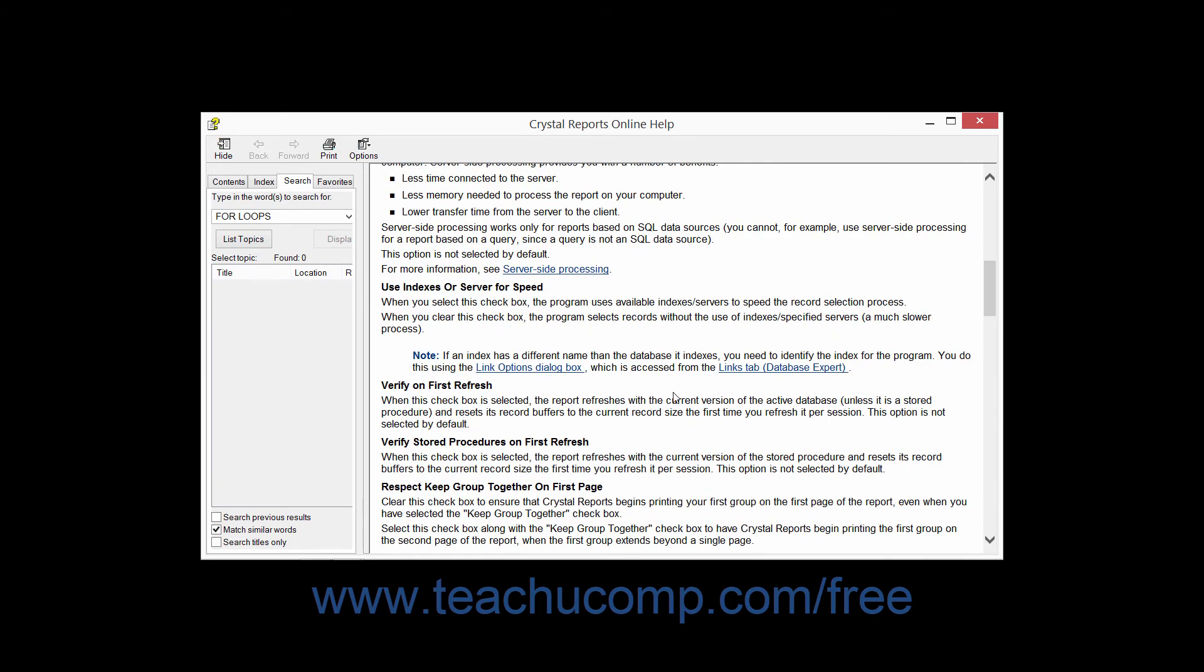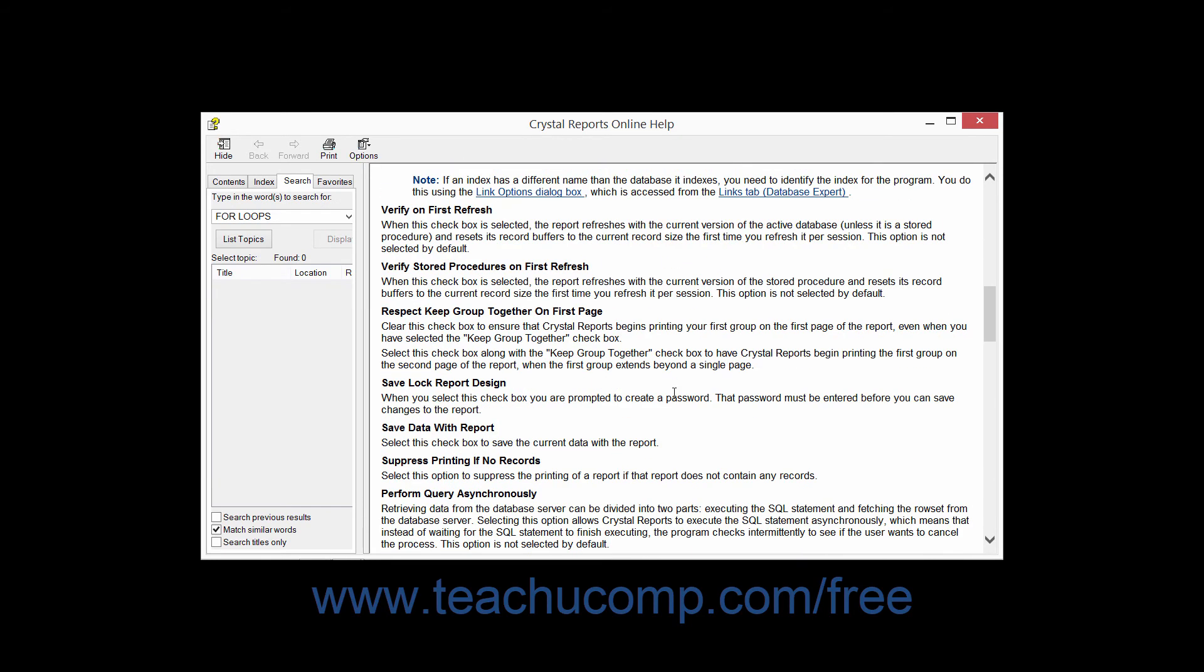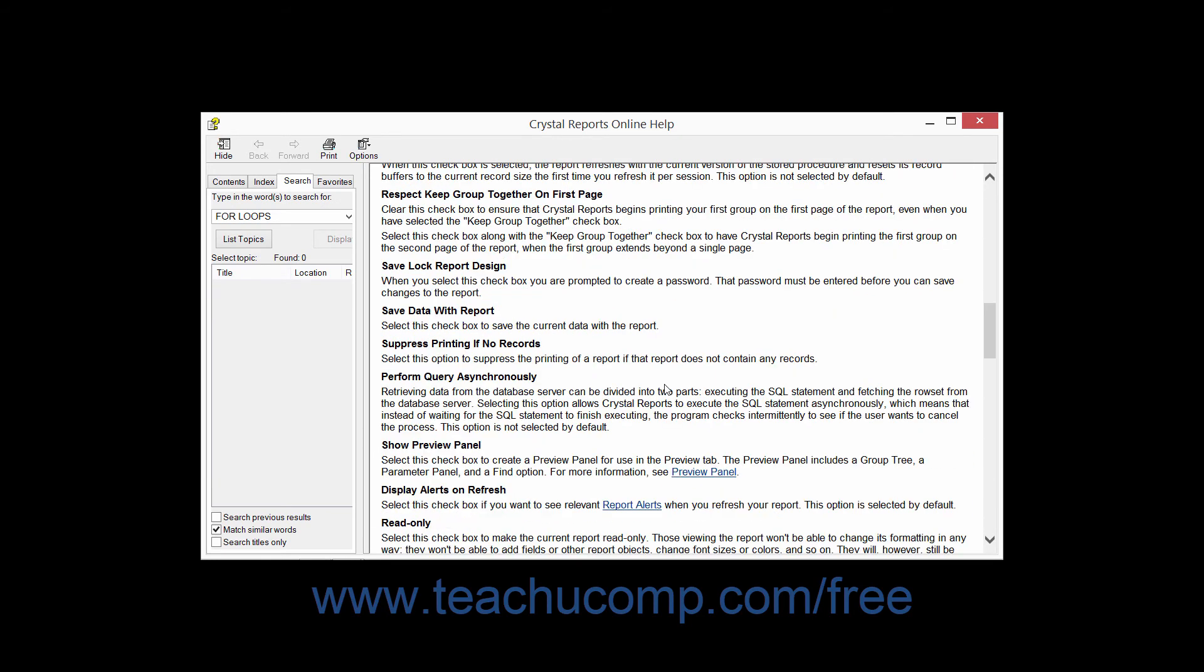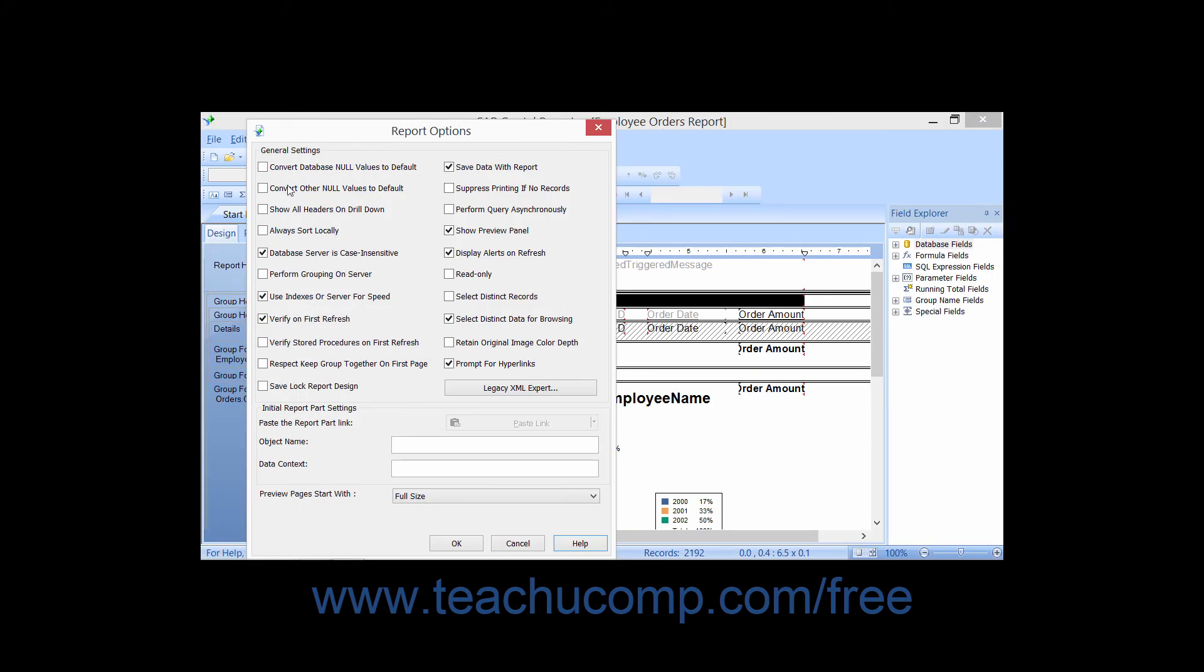You can then read through the options or print the help file if you would like to have a hard copy, and then close the window when you are finished using it to return to Crystal Reports.